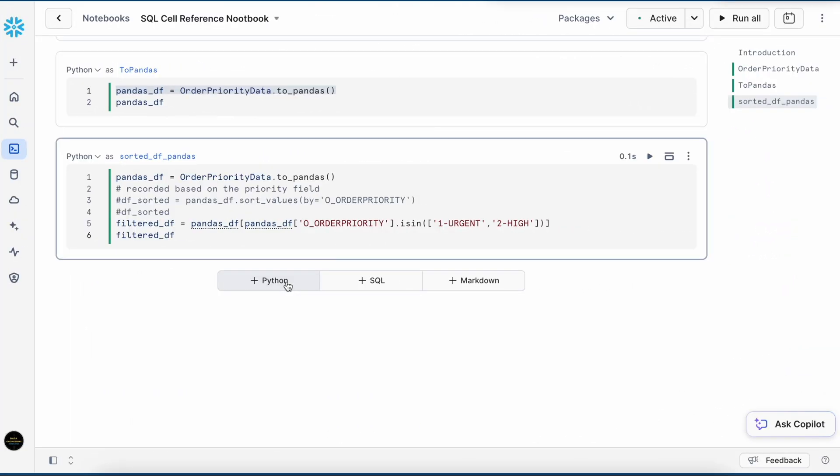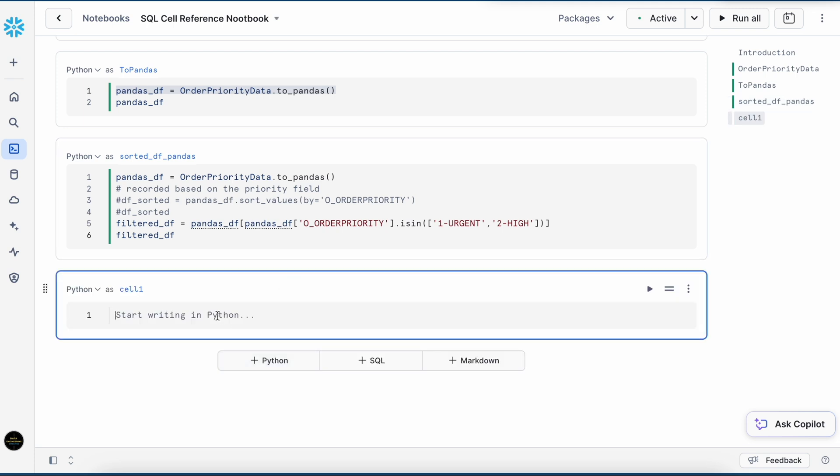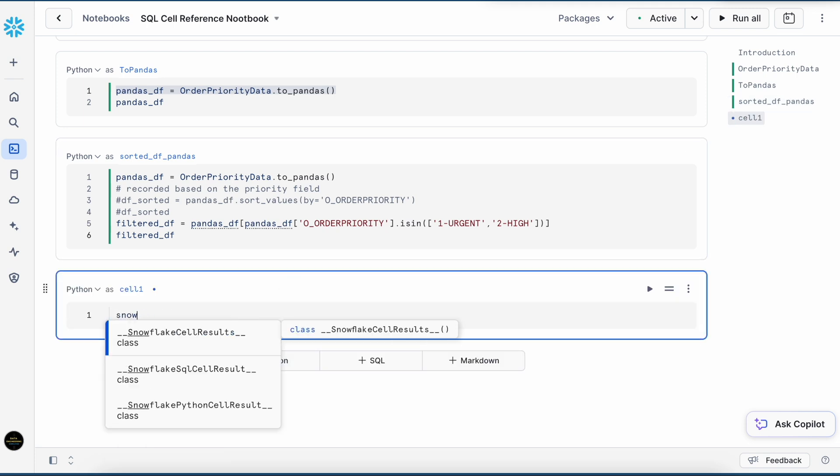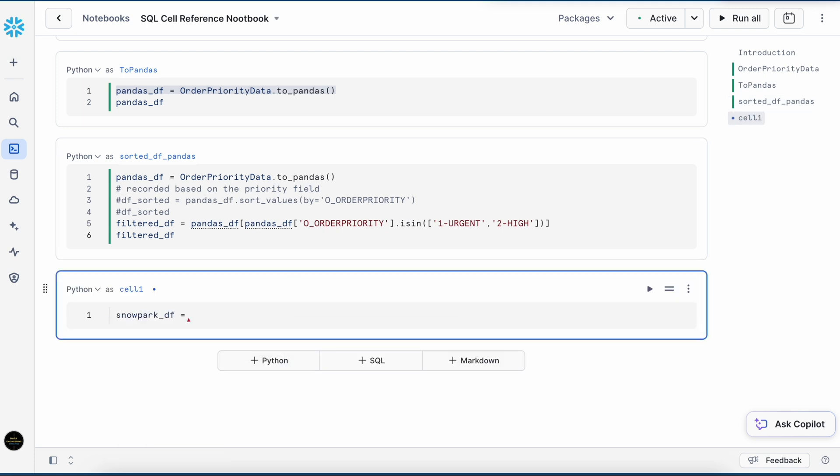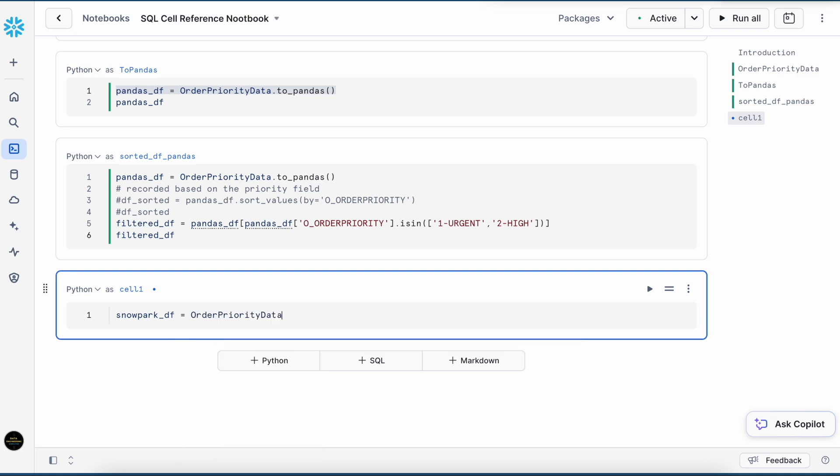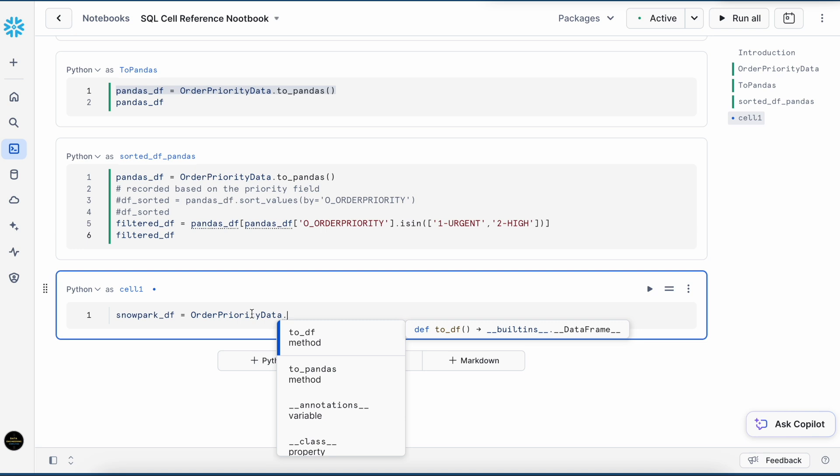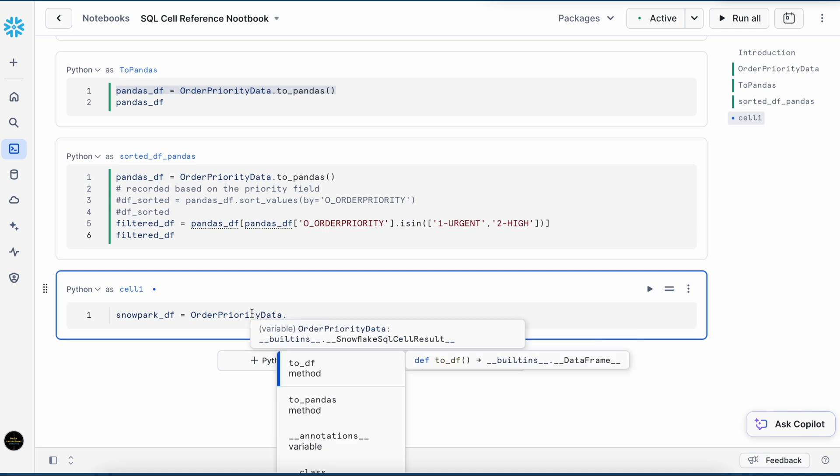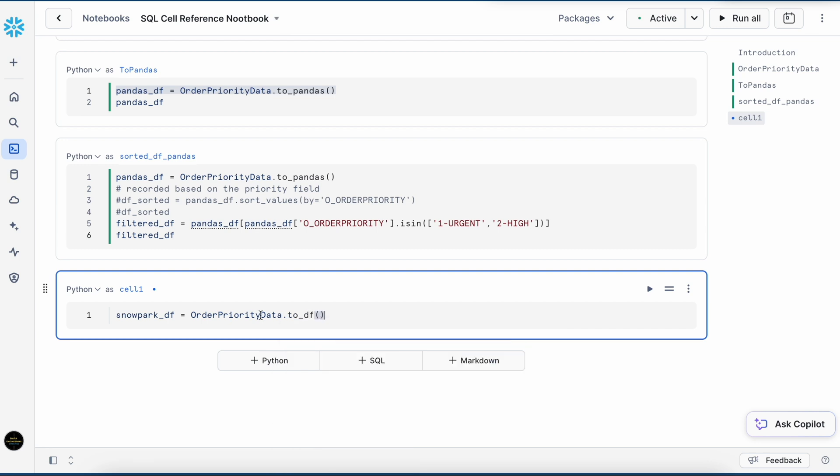How can I create a Snowpark dataframe by referring SQL cell result? I have created a new variable called snowpark_df. Again, I can refer order priority data cell as this. If I hover this, it is primarily my Snowflake SQL cell result. And then I can set to_df. It will automatically give me the dataframe like this. If I have to perform the same operation, I have to use a different API to get the result. Let me show you.